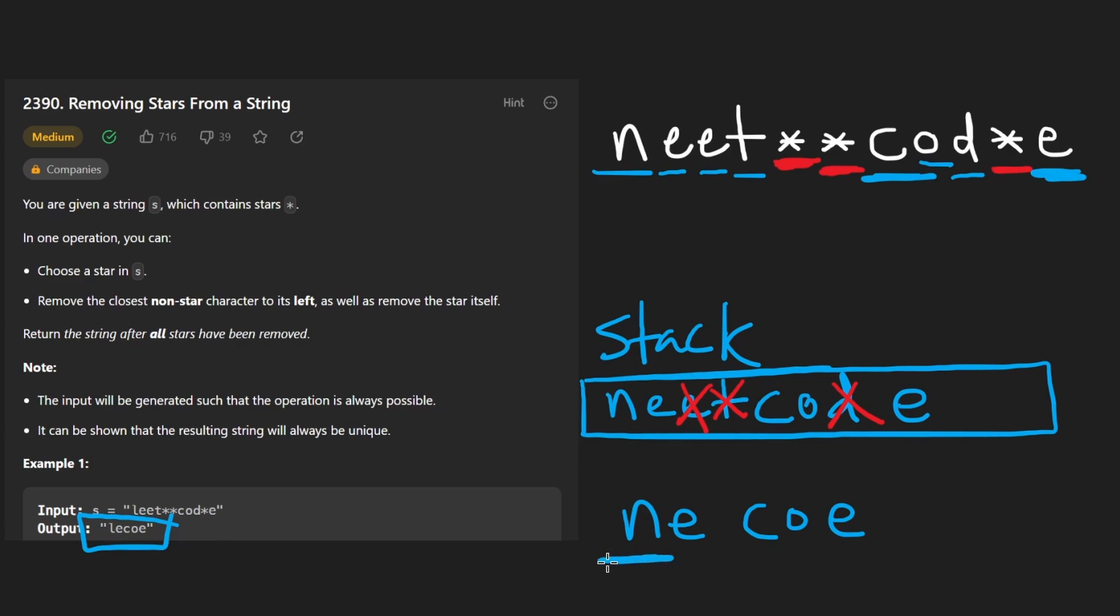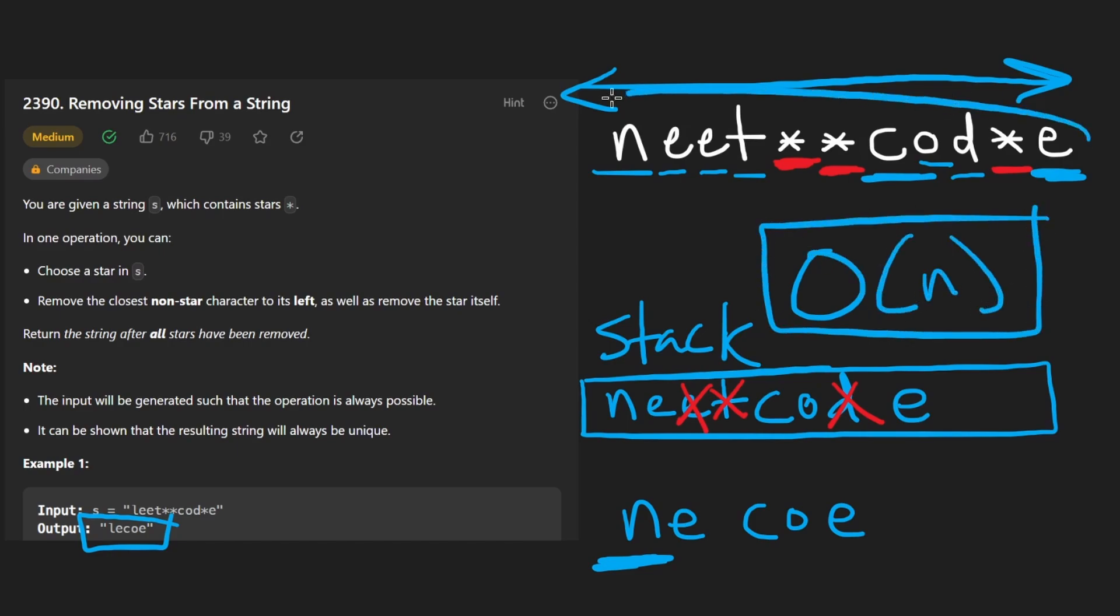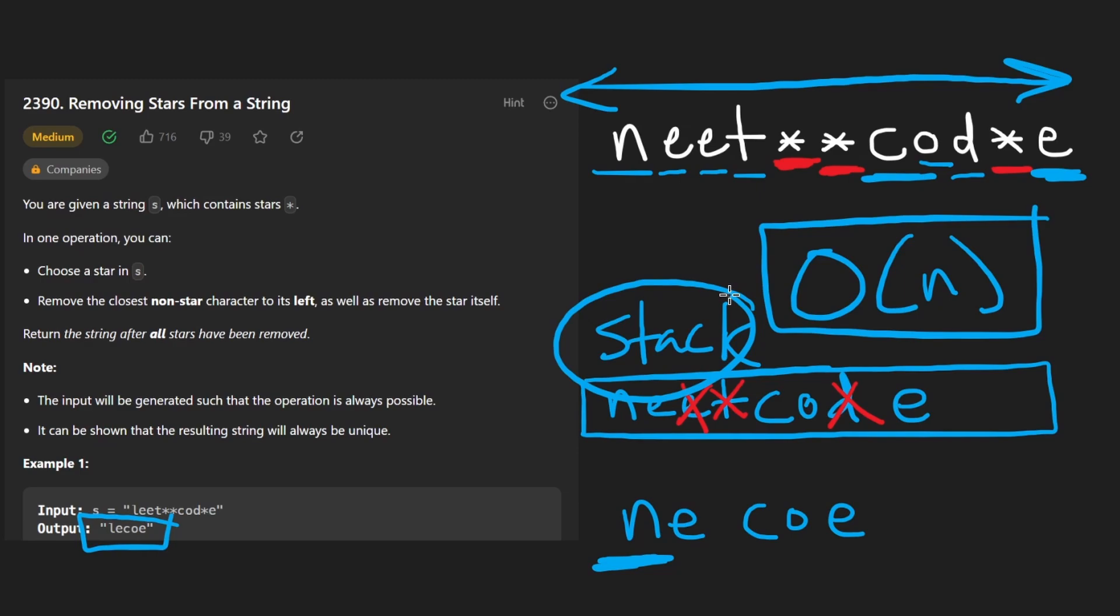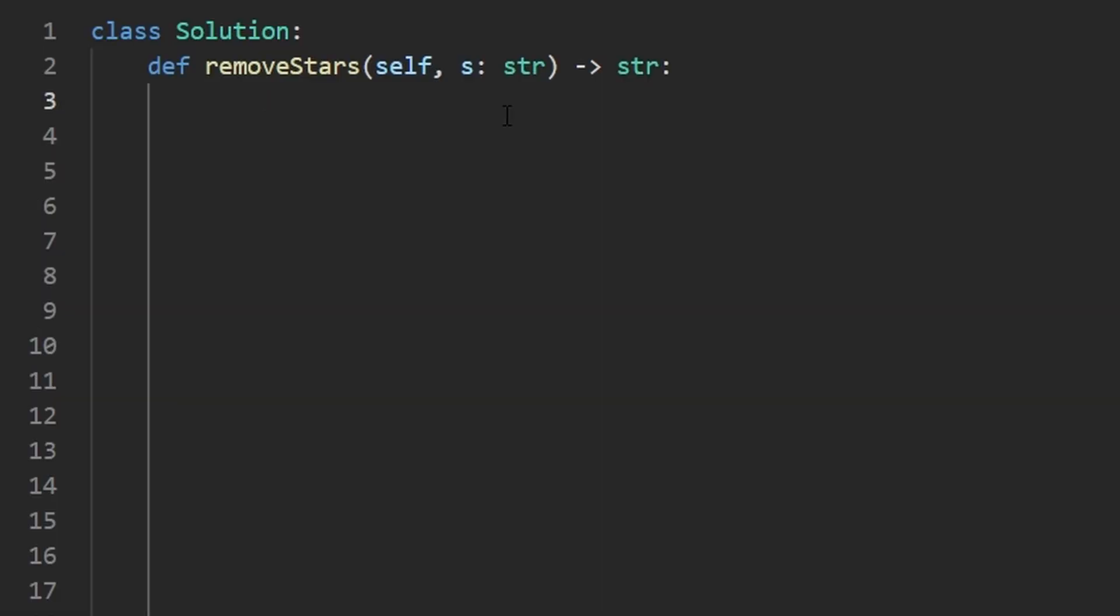maybe off by one character. But we just went through every single character in the input string, pushing and popping, which are constant time operations. So the overall time complexity is going to be the size of the input string and our stack in the worst case is also going to be that size. So that's the memory complexity of this problem as well. So now let's code it up.